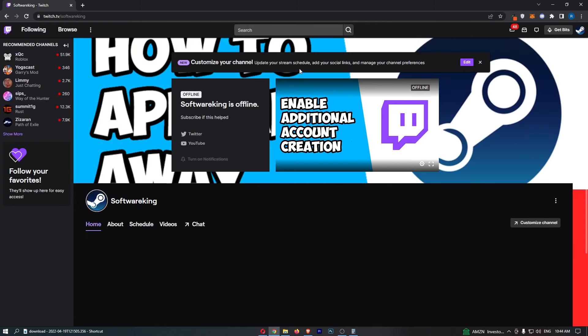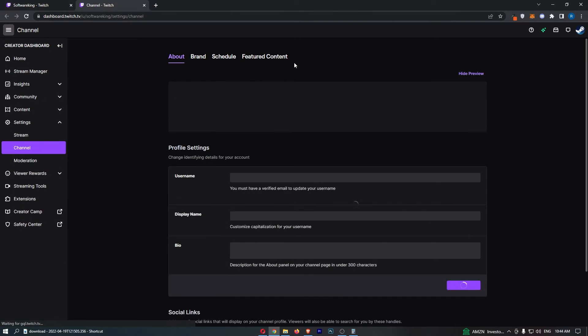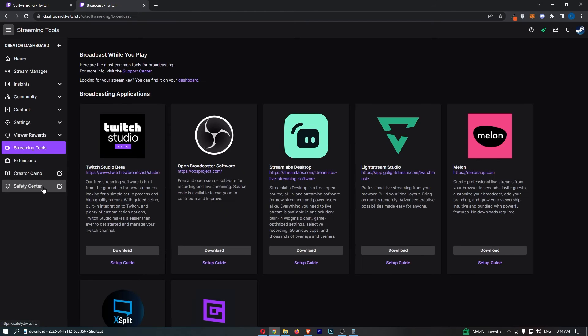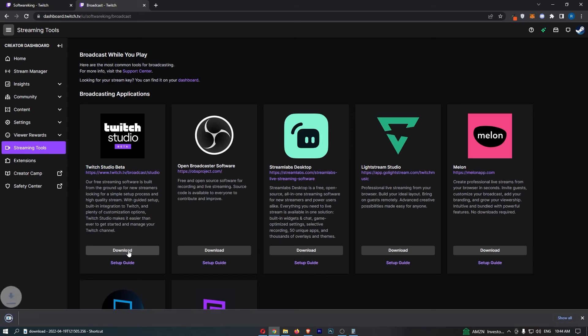That will take you over to this area. Click on customize channel on the right-hand side. From here, click streaming tools down the left-hand side. Then go for Twitch Studio Beta and click download.